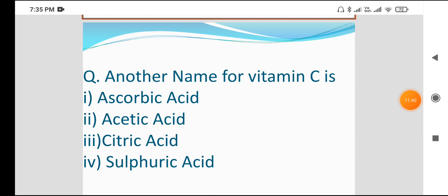Next question: another name of vitamin C. Vitamin C is another name. Option A is ascorbic acid. Ascorbic acid is vitamin C.